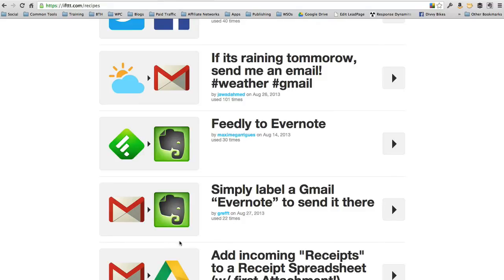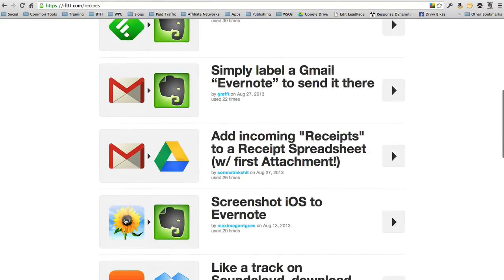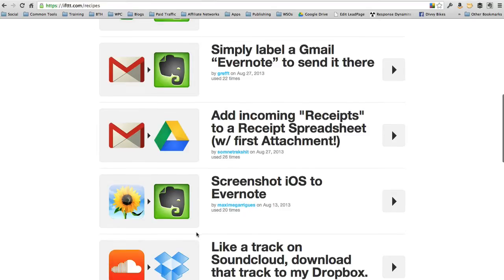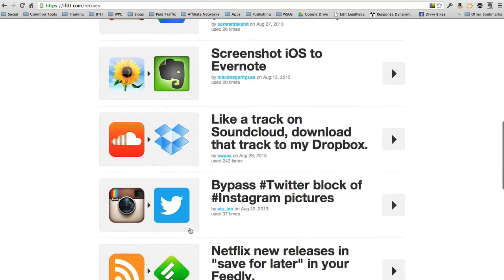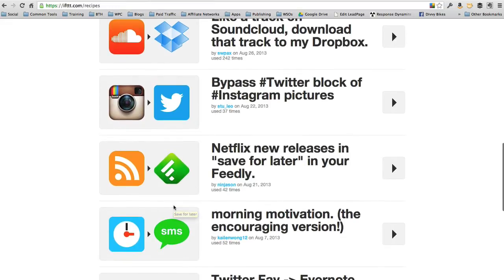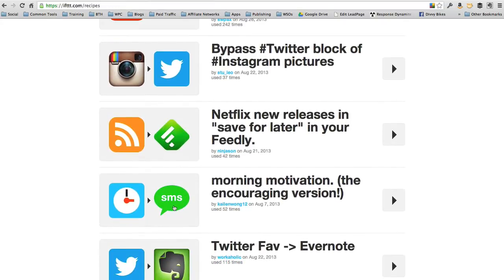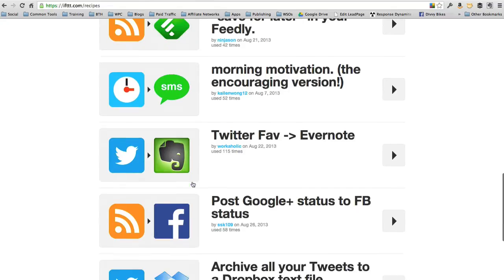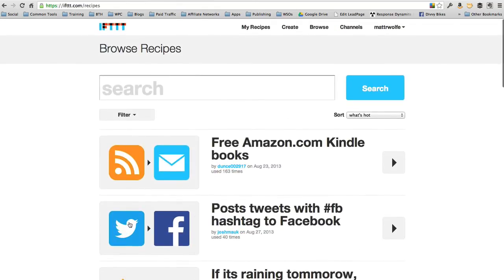Incoming recipients, you can add them to a spreadsheet in Google Drive. If you take a screenshot on your iPhone, it'll automatically save that screenshot into Evernote. If you like a track on SoundCloud, download that track to your Dropbox. That's pretty cool. Instagram, have those Instagram pictures go to Twitter. So much stuff. Morning motivation - you get some sort of text message in the morning. If you have a Twitter favorite, it'll share it to Evernote. The possibilities are endless.